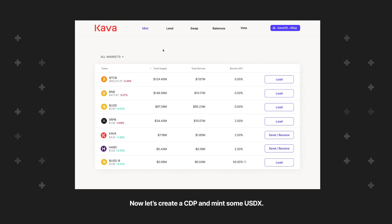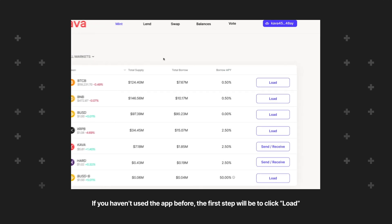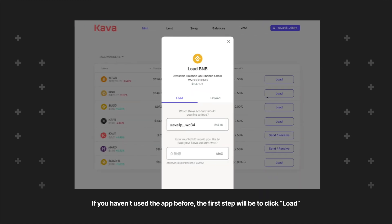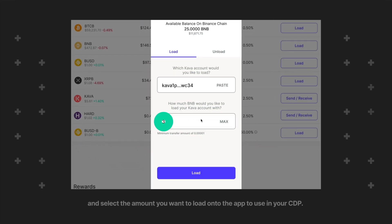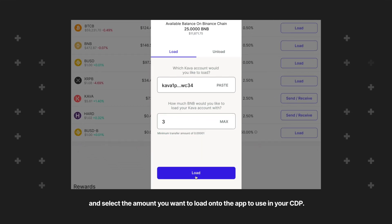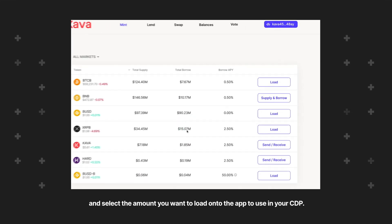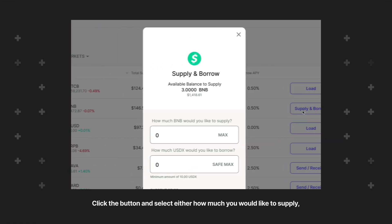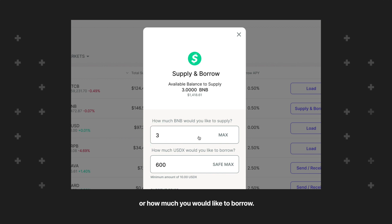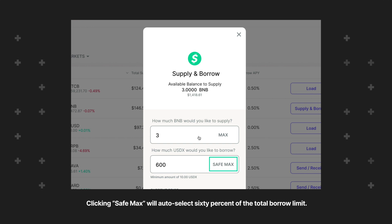Now let's create a CDP and mint some USDX. If you haven't used the app before, the first step will be to click Load next to the asset that you want to supply as collateral, and select the amount you want to load onto the app to use in your CDP. You will see the Load button now says Supply and Borrow. Click the button and select either how much you would like to supply or how much you would like to borrow.